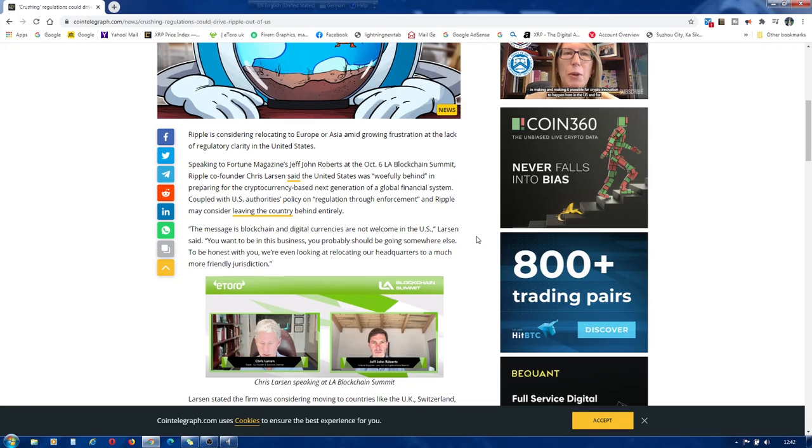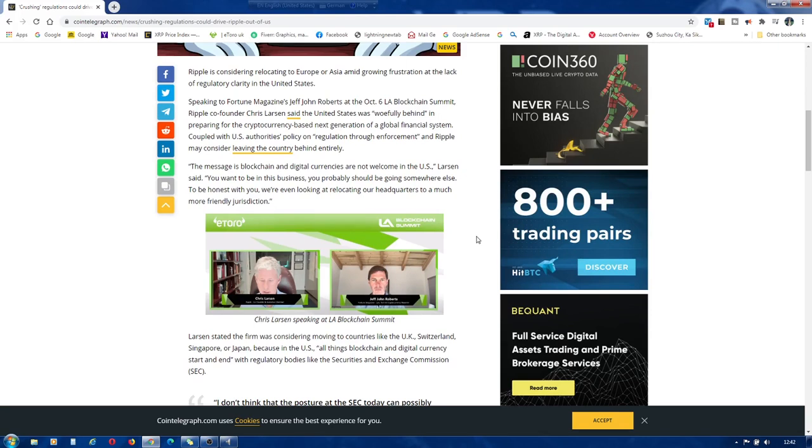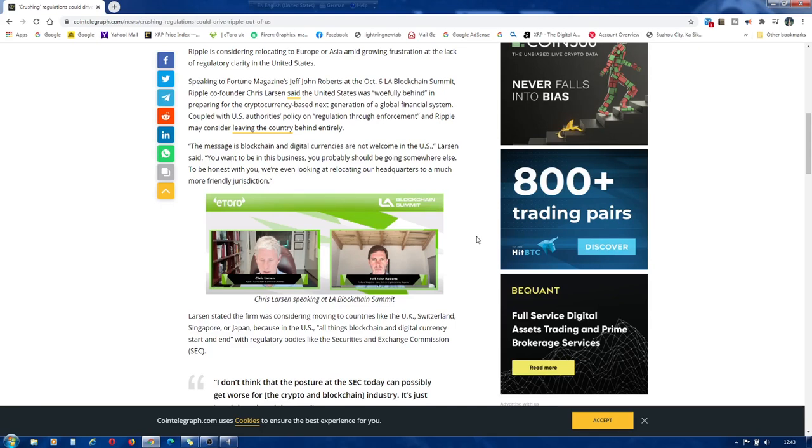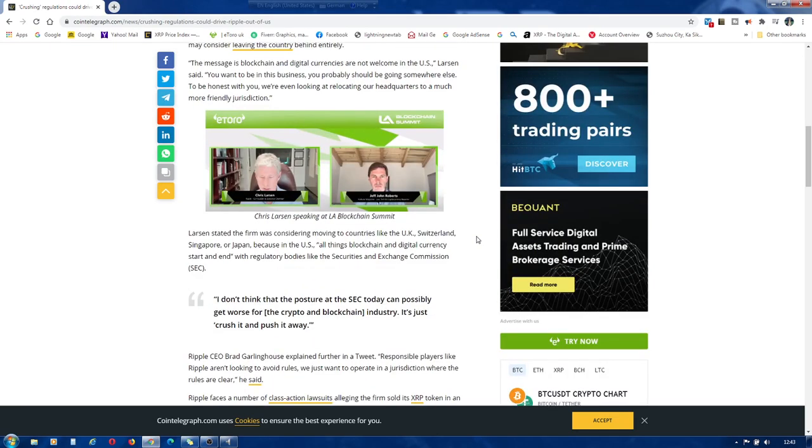Coupled with U.S. authorities' policy on regulation through enforcement, Ripple may consider leaving the country behind entirely. The message is blockchain and digital currencies are not welcome in the U.S., Larson said. You want to be in this business, you probably should be going somewhere else. To be honest with you, we're even looking at relocating our headquarters to a much more friendly jurisdiction.